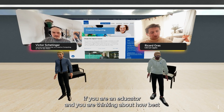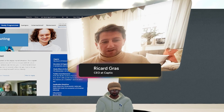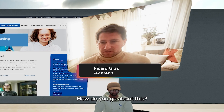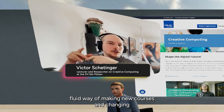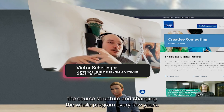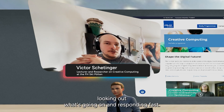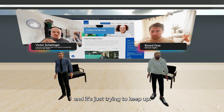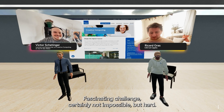And if you are an educator thinking about how best to make sure your students are ready for such a fluid future, what comes to mind is this impossible challenge. How do you go about this? What we try to do is have a very fluid way of making new courses and changing the course structure and the whole program every few years. We just have to be very attentive to what's going on and respond fast — how do we make sure that the students are still relevant years forward? It's just trying to keep up.